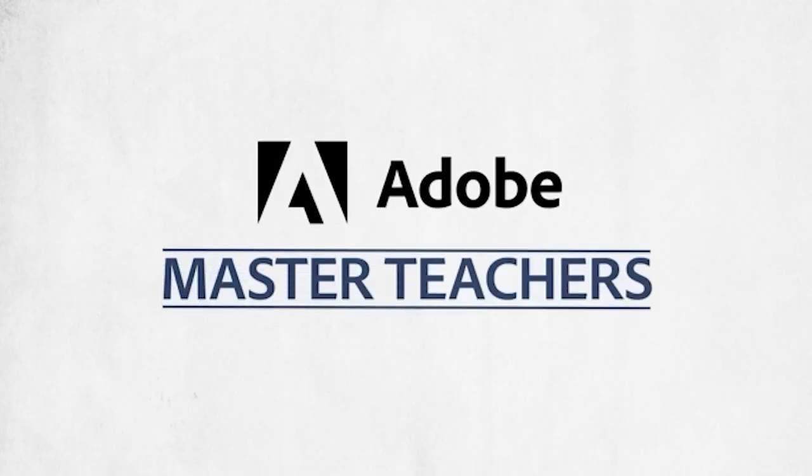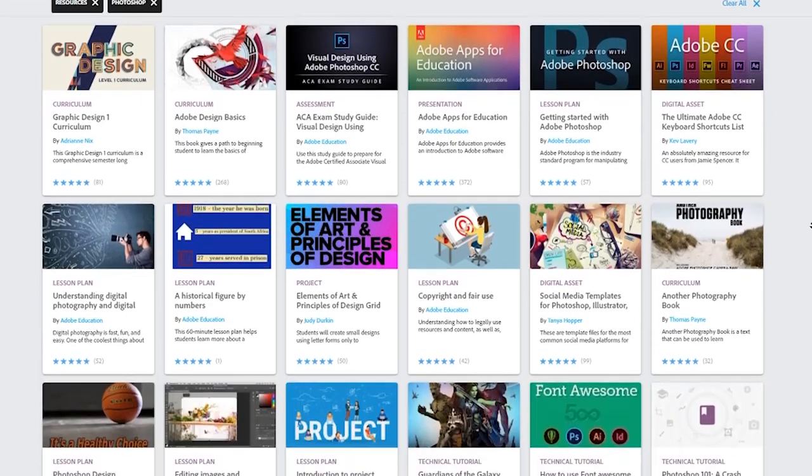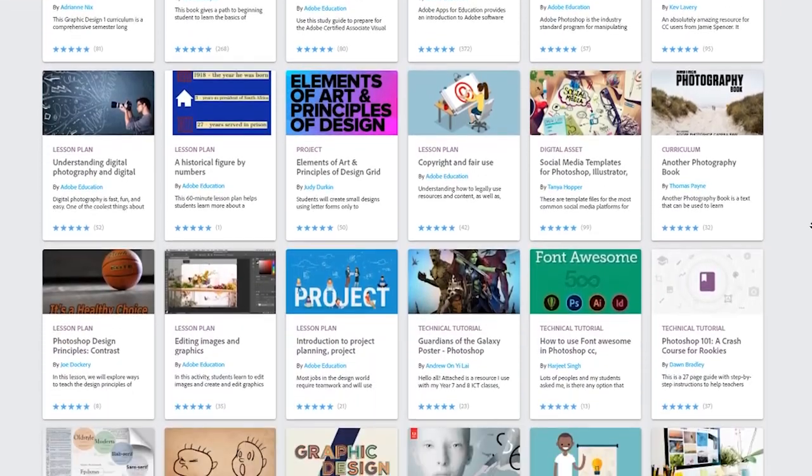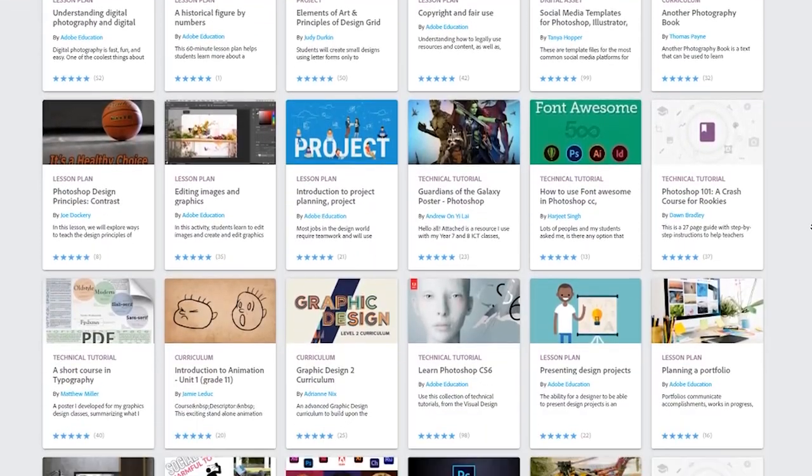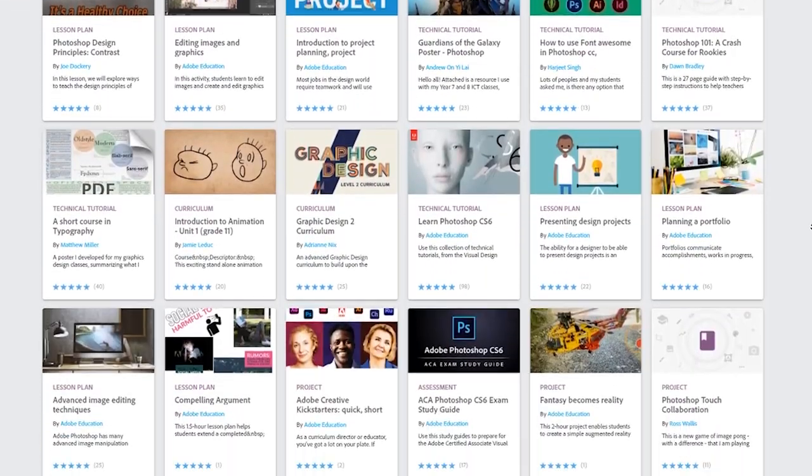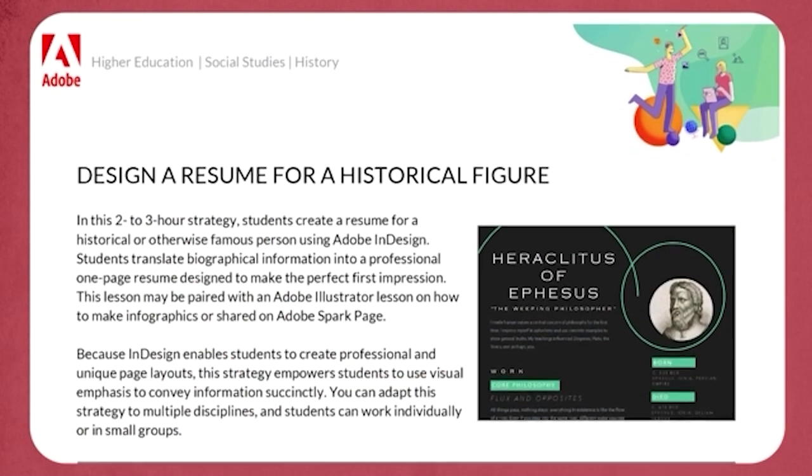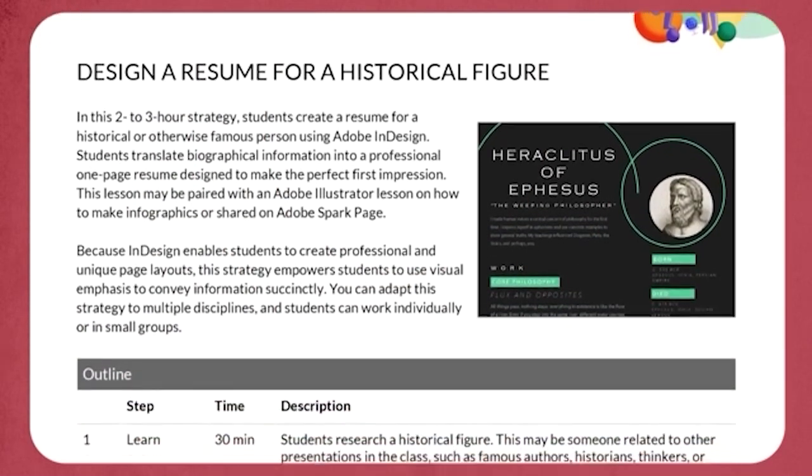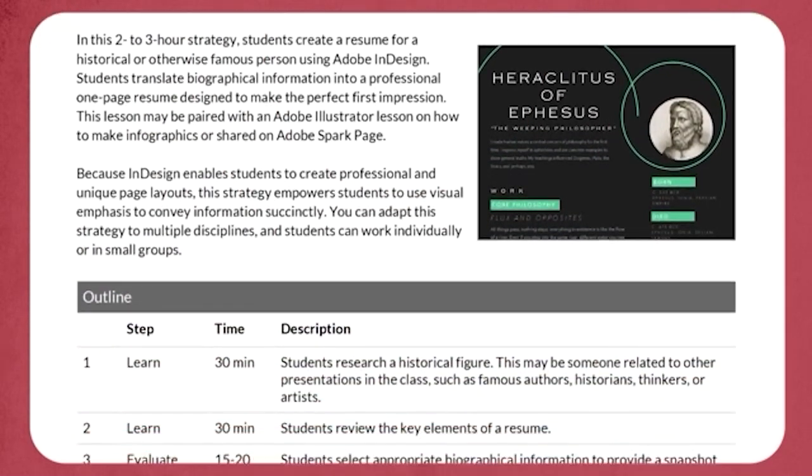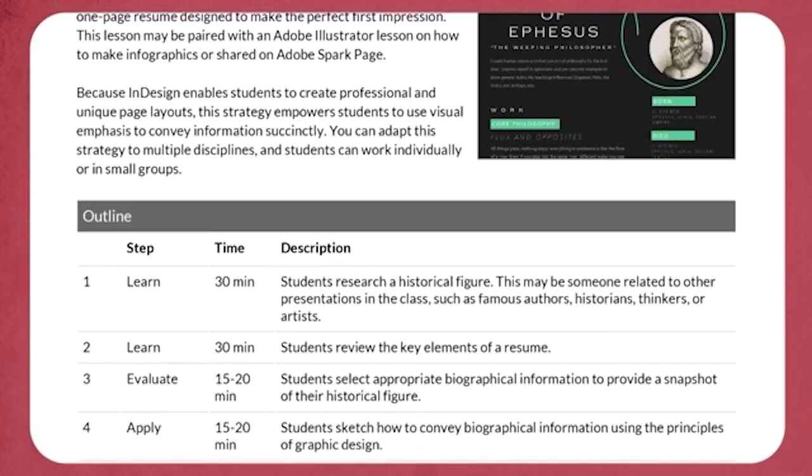At the end of this lesson, you'll also see examples of fun projects you and your students can complete to enhance your design skills, including an Adobe Master Teacher lesson plan about creating a resume for a historical figure.